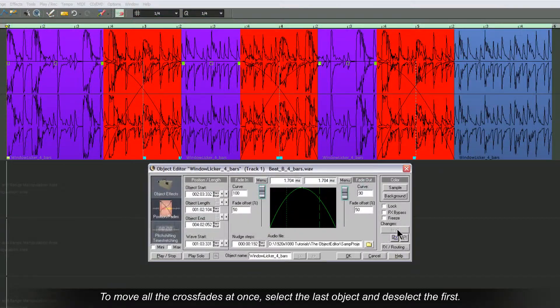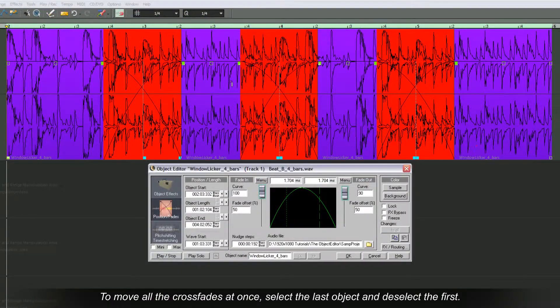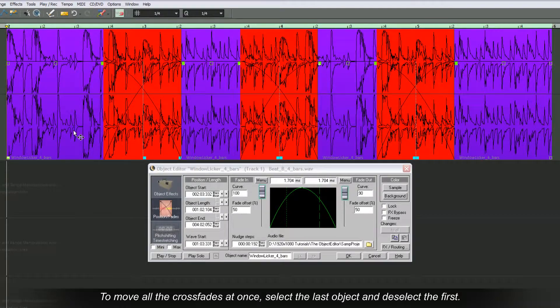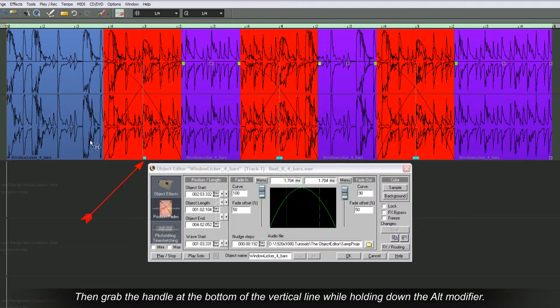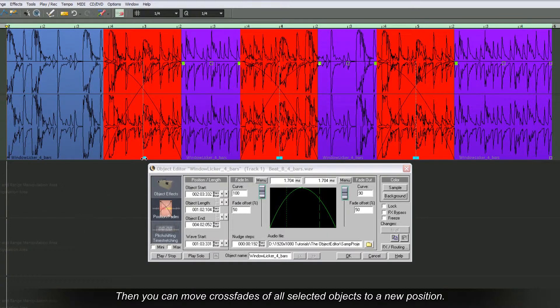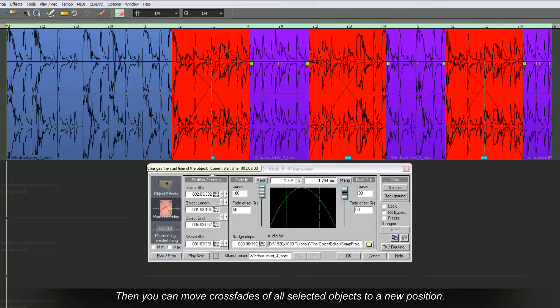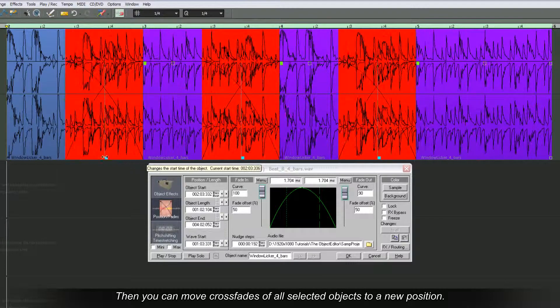To move all the crossfades at once, select the last object and deselect the first. Grab the handle at the bottom of the vertical line while holding down the ALT modifier. Now you can move the crossfades of all selected objects to a new position.